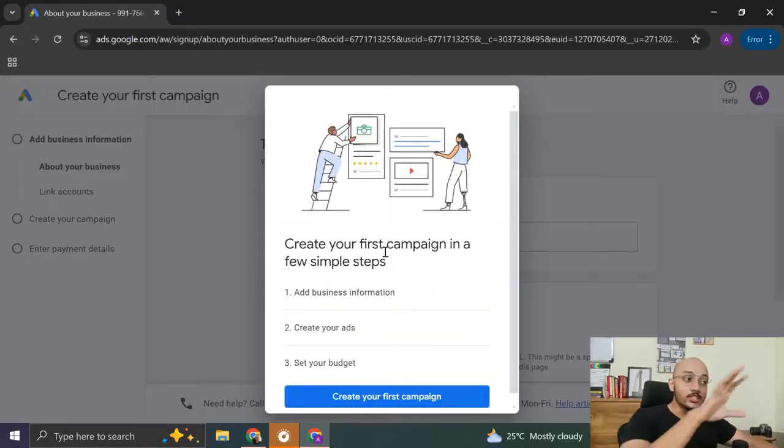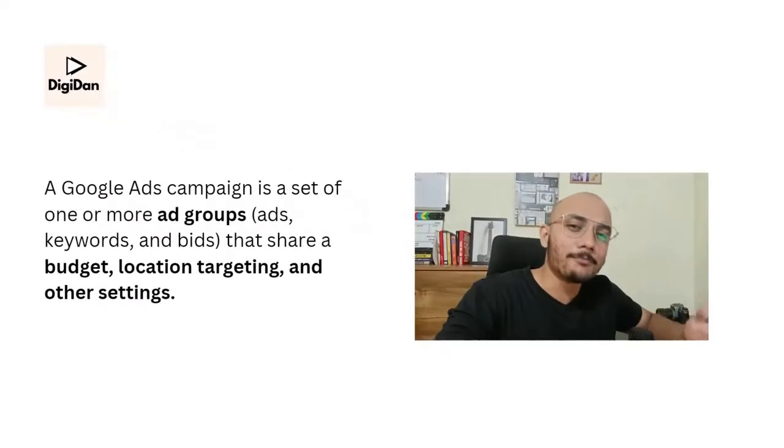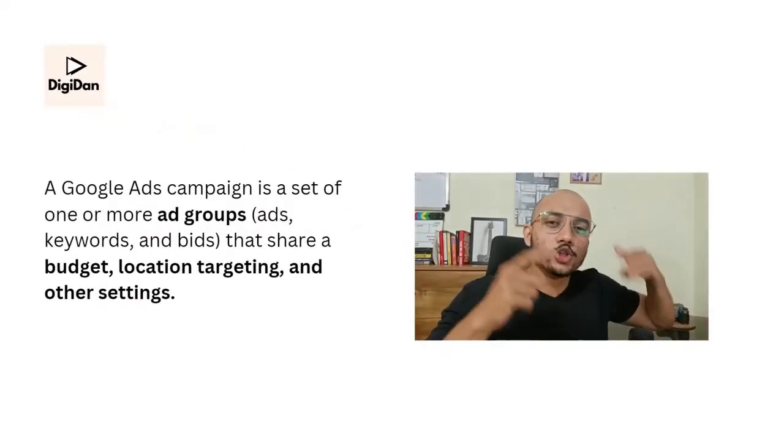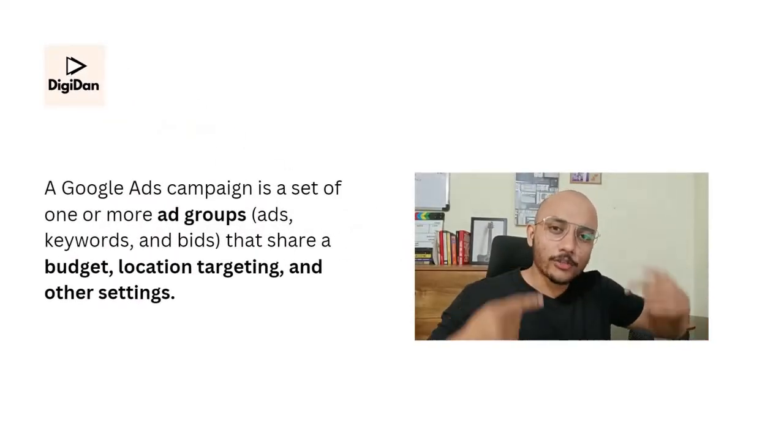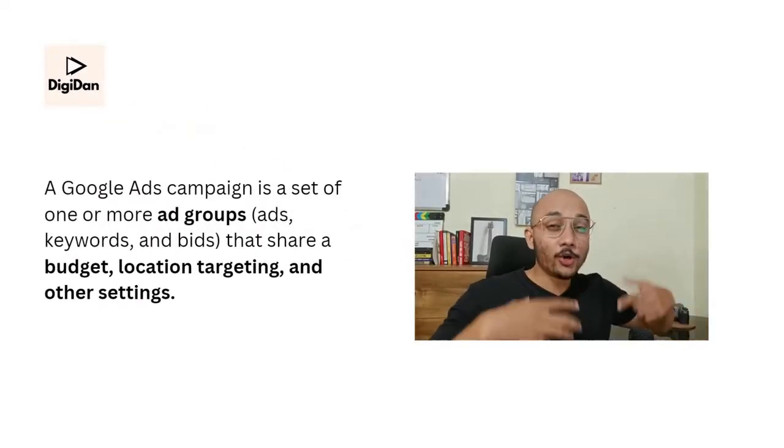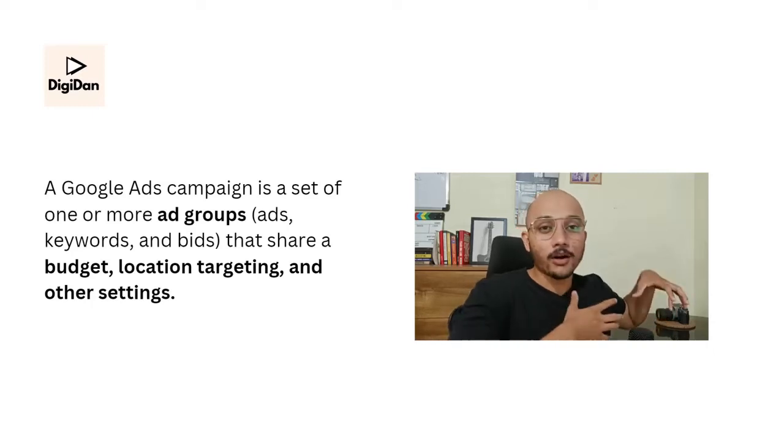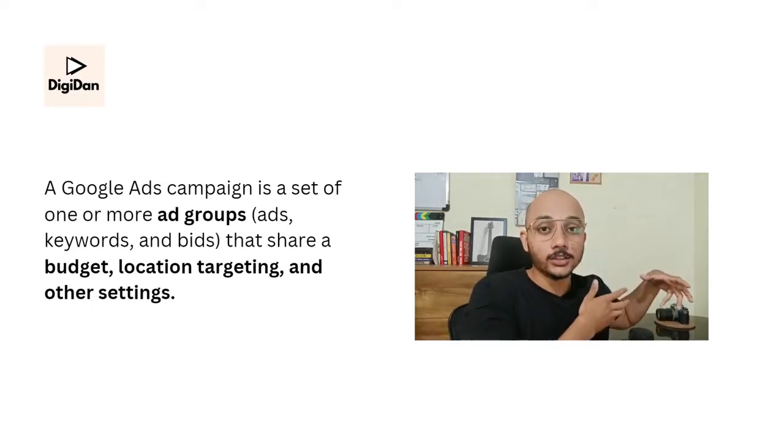And that will land us to this page where we have to create our first campaign. And in Google Ads, you cannot create a Google Ads account without creating a first campaign. So this is where a lot of people struggle and they're confused. Why am I creating a campaign and what's a campaign? A Google Ads campaign is your way of telling Google Ads that you're going to run ads on a product or service for a particular set of budget, in a particular set of location and a couple of other settings.